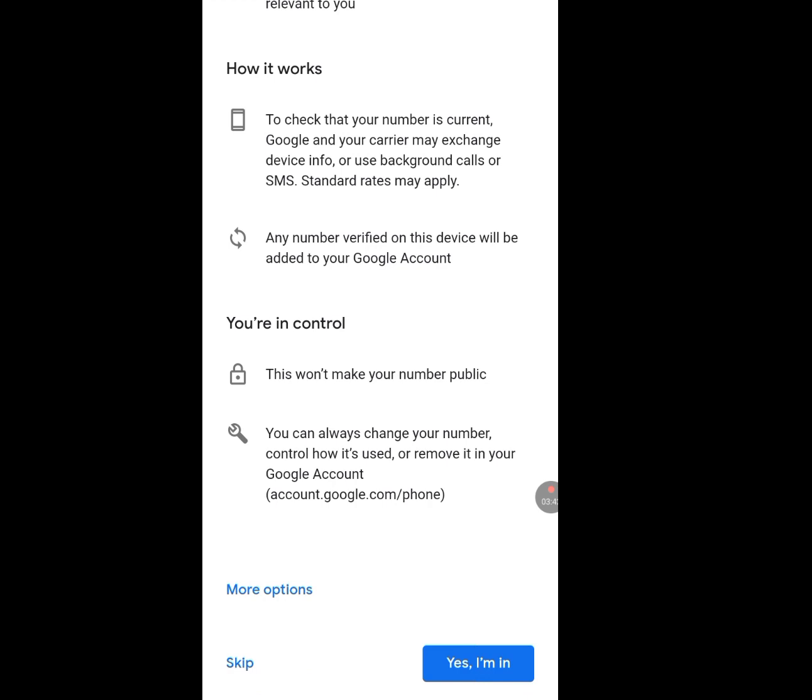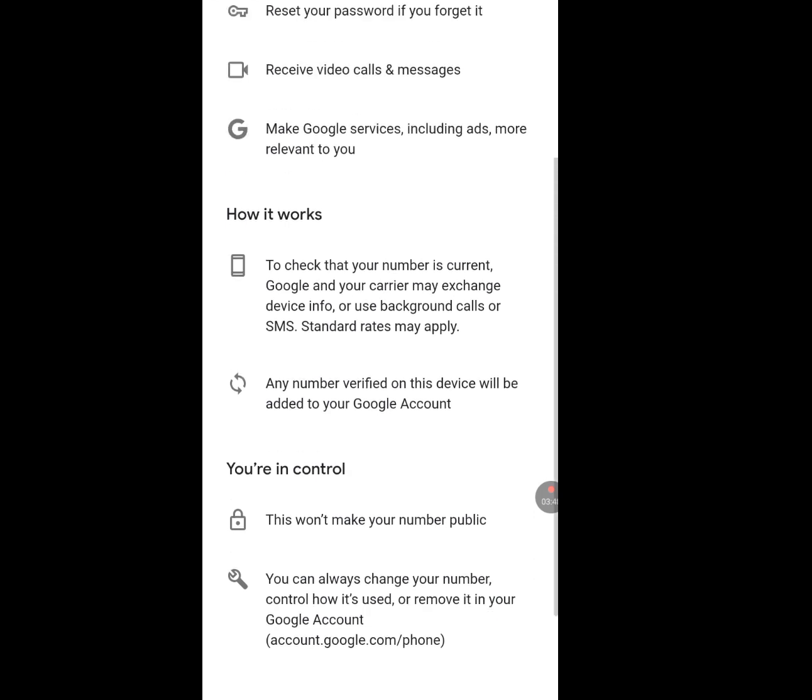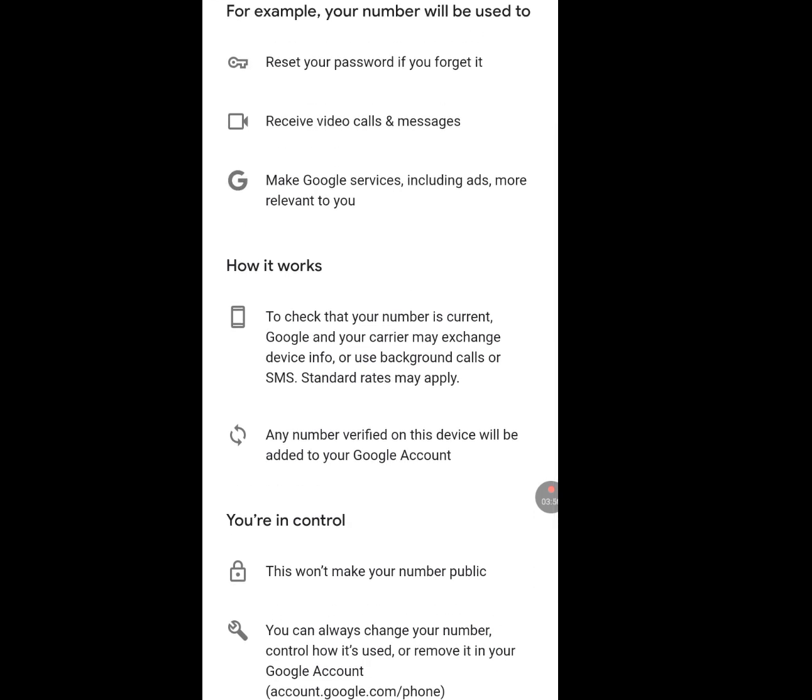If you have created around 10 Gmail accounts and the phone number field becomes mandatory, simply uninstall Opera Mini or leave it for that day. The next day, clear the cache and storage, do everything again, and follow my steps to keep creating accounts. Please like, share, and subscribe to my channel. One love everybody!